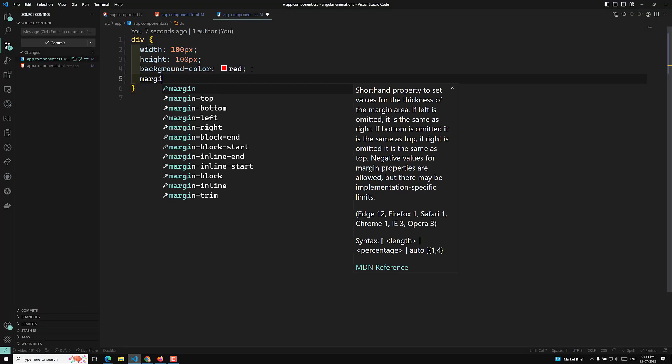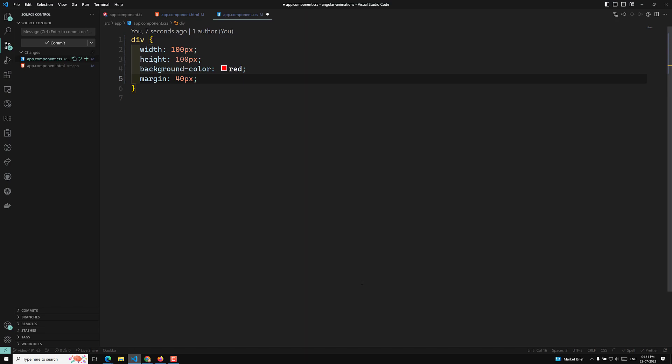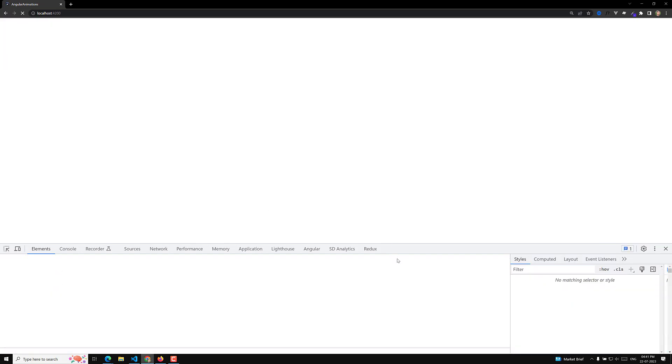I'll apply some margin — 40px — so it comes toward the center. Now we can see a box with a width of 100px and a height of 100px. If I want to change the color of this div, I can click on that box and apply a class or ngStyle to change that color to blue or anything.